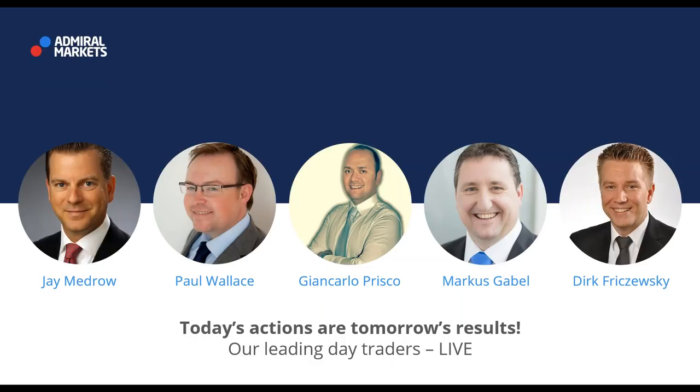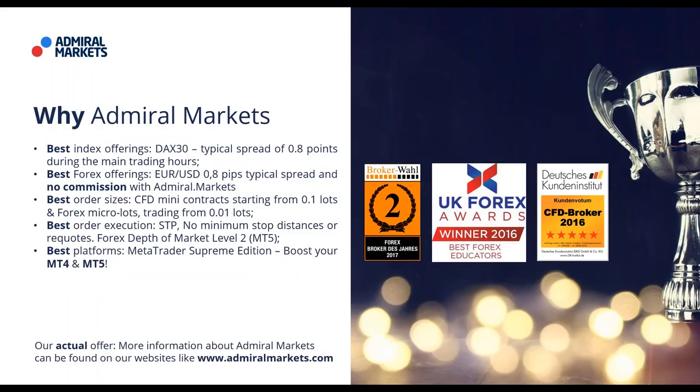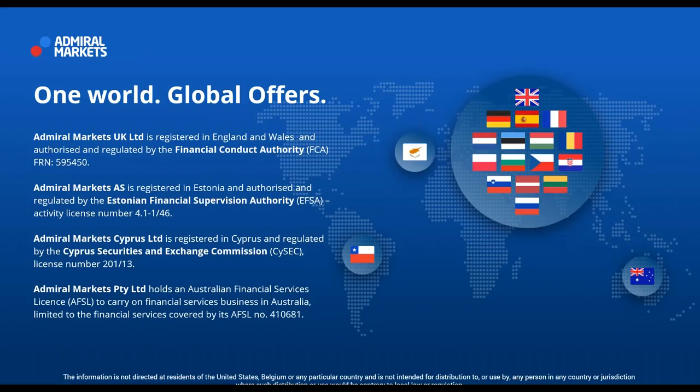Here you can see the schedule for the week. Today there is a small change - Jens is going to replace Jay. Before I finish off with the introduction, I would like to invite everyone interested in trading to try us out and benefit from the best index and forex offerings with spreads of just 0.8 pips. Please feel free to contact us should you have any questions.